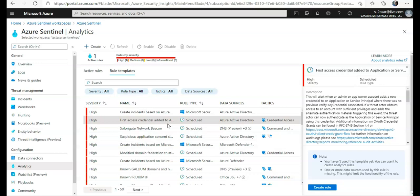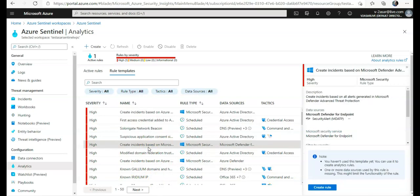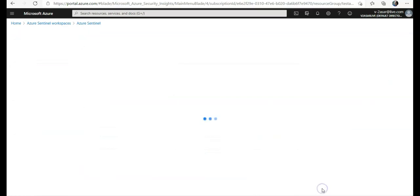We can also use scheduling analytics rules which are based on queries written by Microsoft security experts. Now let's say I select this: create incidents based on all alerts generated in Microsoft Defender Advanced Threat Protection. I will click on create rule.